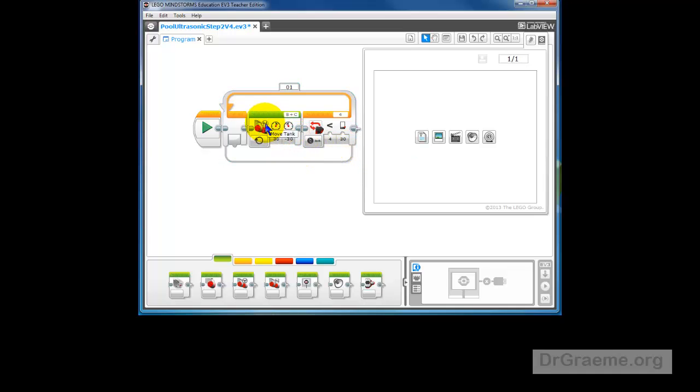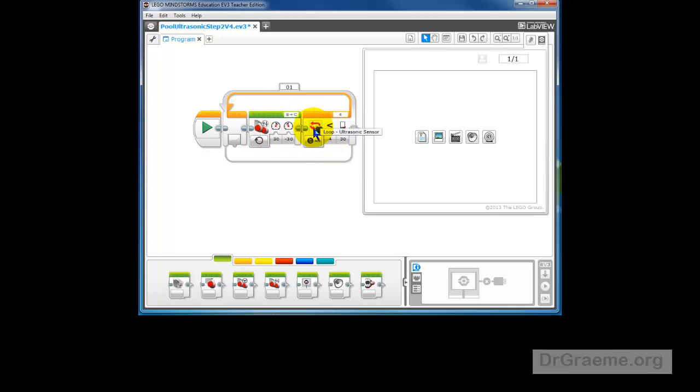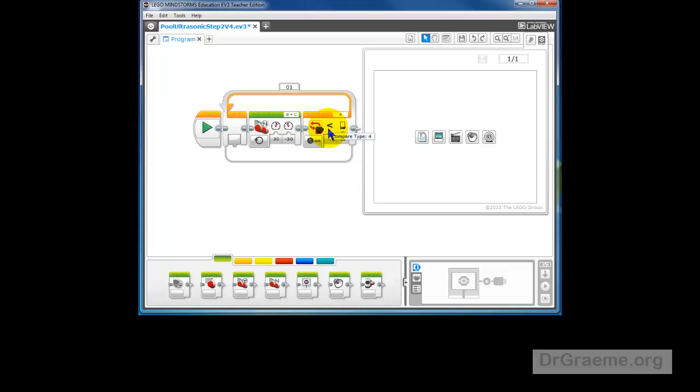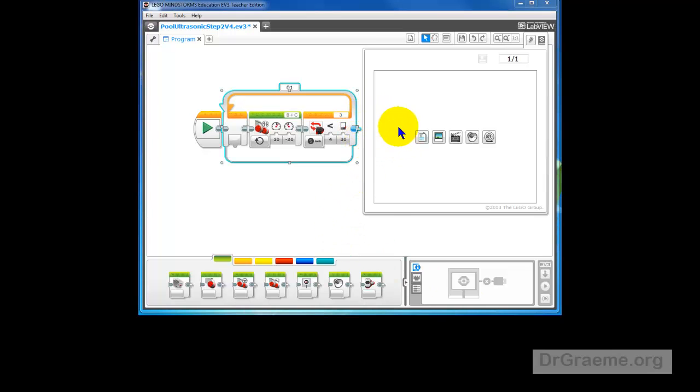So this will mean that what happens now is it'll come in to the loop, it will start the motor going and it will then check if there's anything which is less than 30 inches or 75 centimeters away. If there isn't, it'll keep going. It'll keep going until finally it sees something. And if it sees something which is less than 30 inches or 75 centimeters, then it hops out of the loop and it does whatever is after this. We don't have anything after this, so let's put something in.